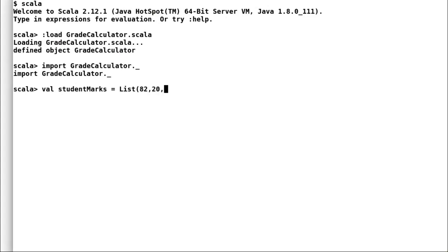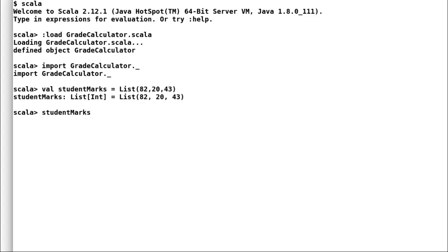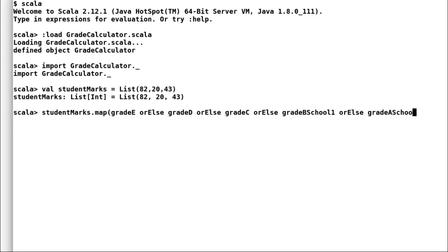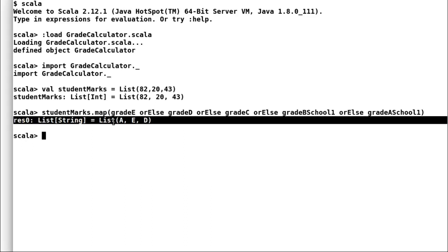Now, let us create a list of marks obtained by a student and find out what grade each school will award to the student. So, the student has three subjects and he has obtained 82, 20 and 43. Let us find out what are the grades from school 1. I will join all my partial functions to form a full implementation. Notice how I have used or else to join different partial functions. In this scenario, I am using grade A school 1 and grade B school 1 to form the implementation. And these are the grades.